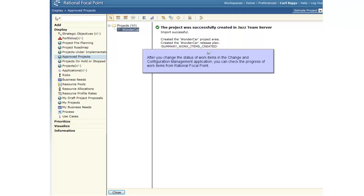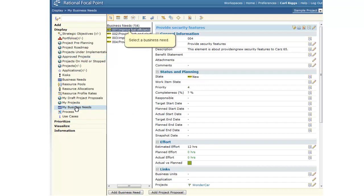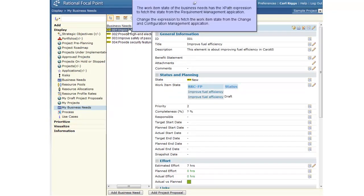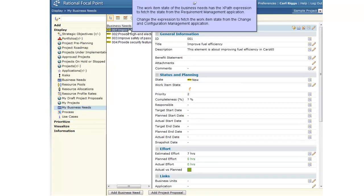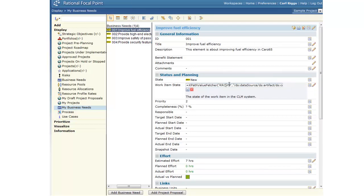In Rational Focal Point, you check the progress of the published work items by using the XPath Value Fetcher Business Rule and make quick course correction if required. The work item state attribute of the business need has the expression to fetch the status from the requirement management application. We will use the same work item state attribute and update the expression to fetch the status from the Change in Configuration Management application.